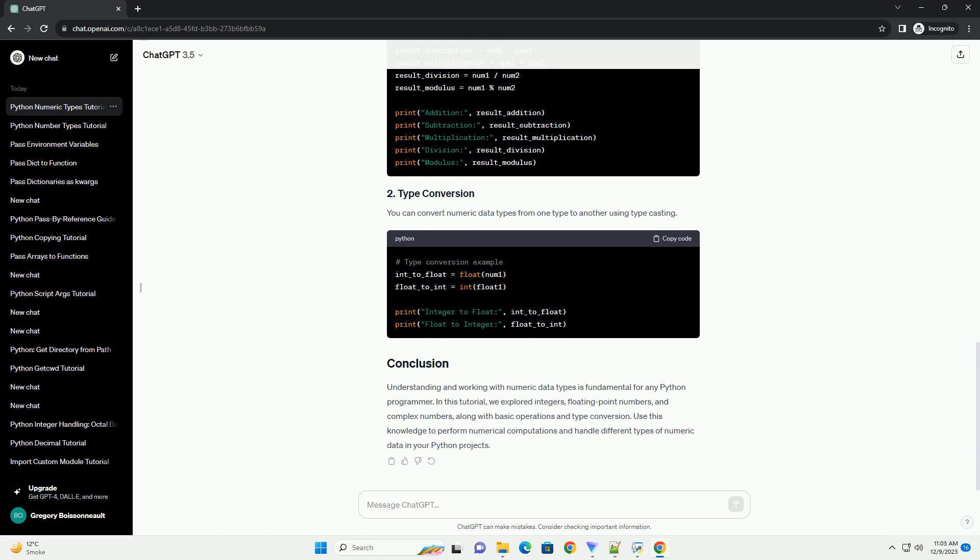Understanding and working with numeric data types is fundamental for any Python programmer. In this tutorial, we explored integers, floating point numbers, and complex numbers, along with basic operations and type conversion. Use this knowledge to perform numerical computations and handle different types of numeric data in your Python projects.